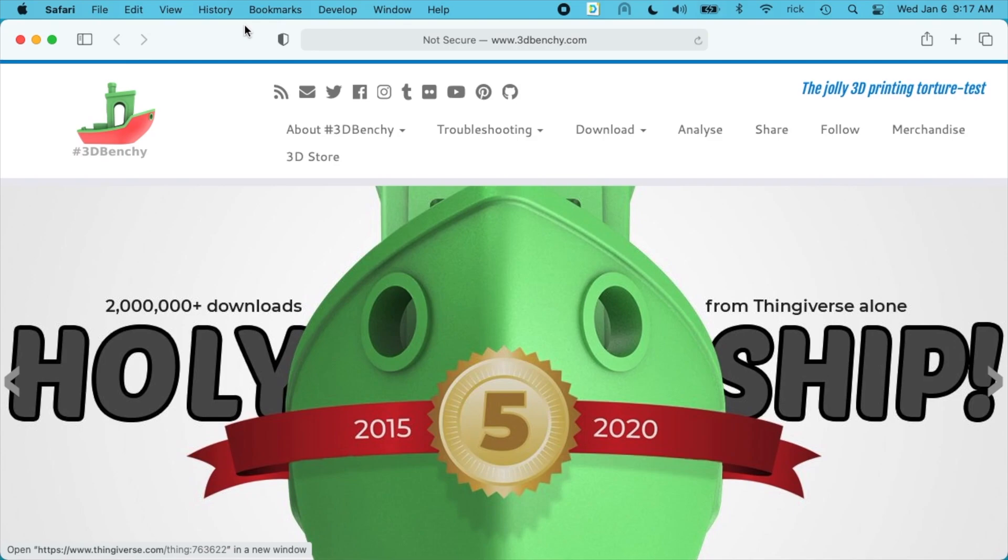Welcome. In this video I'm going to be printing a 3D Benchy on my FL Sun Q5 3D printer. This is part of my video series on the FL Sun 3D printer. I'm new to 3D printing so I'm learning and sharing my experience.